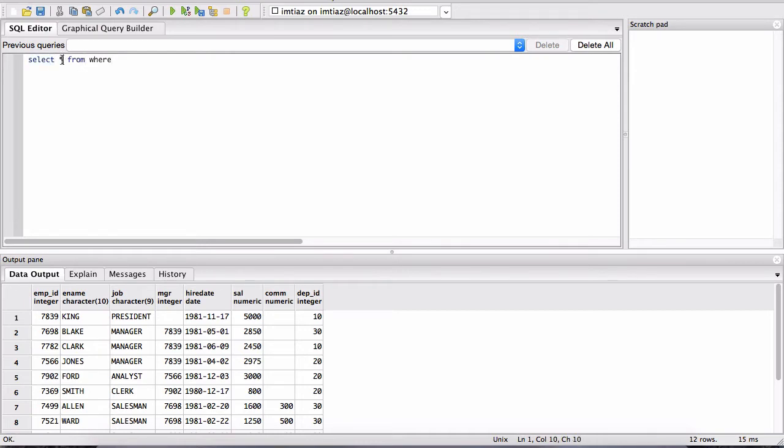As you can imagine, after the SELECT we had something here, and after the FROM we need something. It's a declarative language. They call SQL a declarative language because it's sort of like giving a command to the database. Hey, do this for me.